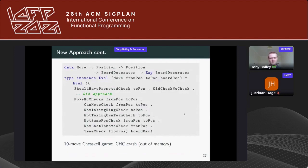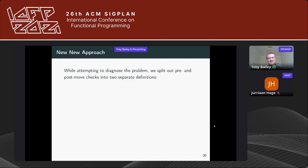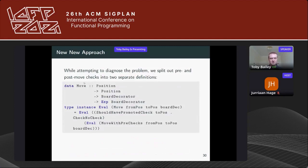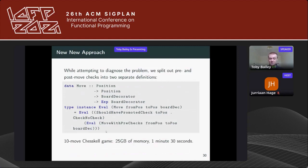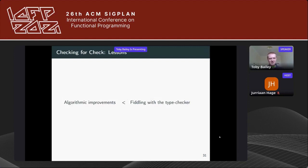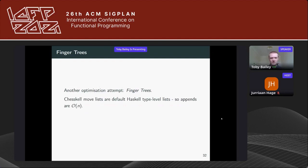With the old approach, a 10-move chess game would cause GHC to crash and run out of memory. With the new approach, a 10-move chess game would also cause GHC to crash and run out of memory. While diagnosing why algorithmic improvements weren't helping, we moved pre- and post-move checks into two separate definitions. Just splitting out those definitions caused the 10-move game to compile in one minute and 30 seconds using only 25 gigabytes of memory. The lesson: sometimes algorithmic improvements are less effective than fiddling with the type checker.